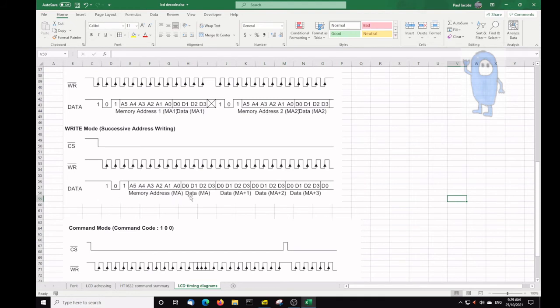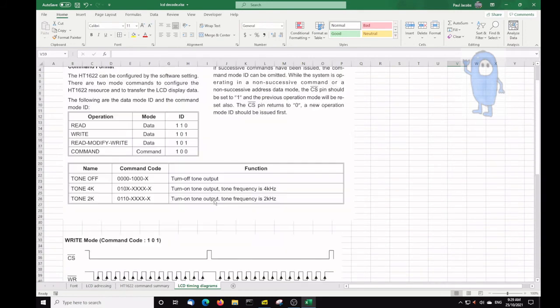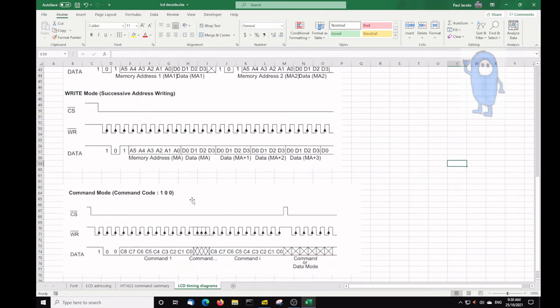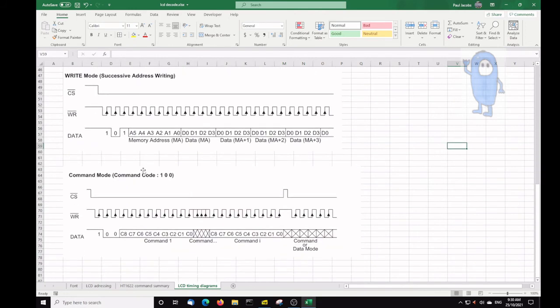You can just simply write all the data one after the other and fill the whole memory in the 1622 chip and display the digits that way. Something to note for what it's worth is the command for a write is a 1, 0, 1, and the command for a command is a 1, 0, 0. So you see that here. Write mode, there's the command for a write.